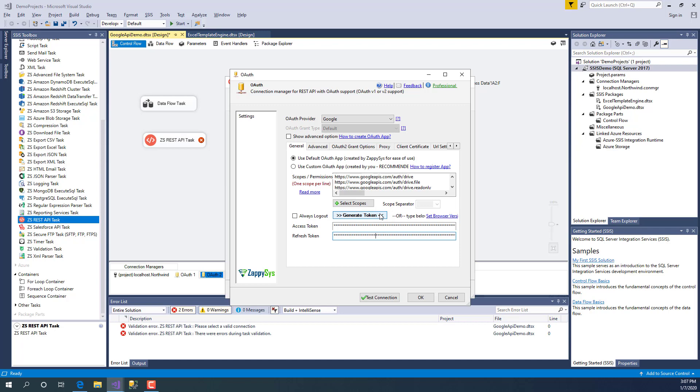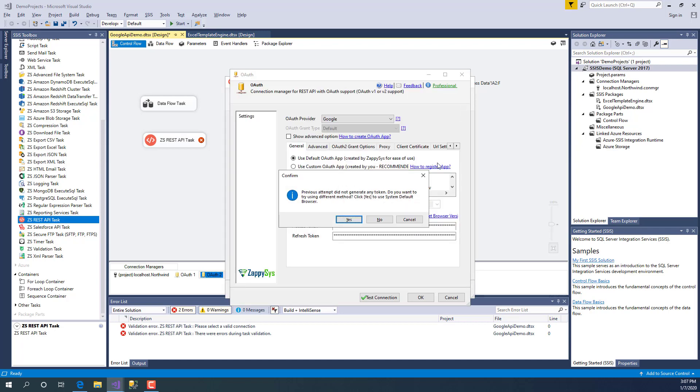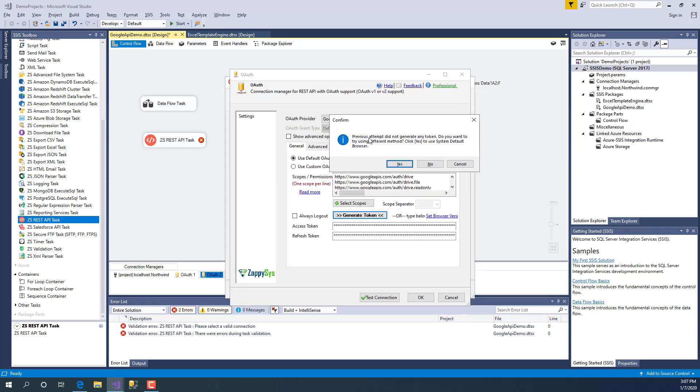Now assume that this approach didn't work for some reason. Let's say we fail to extract token. In that case, you will see this type of message: 'Would you like to use system default browser to extract token?' We can say yes.